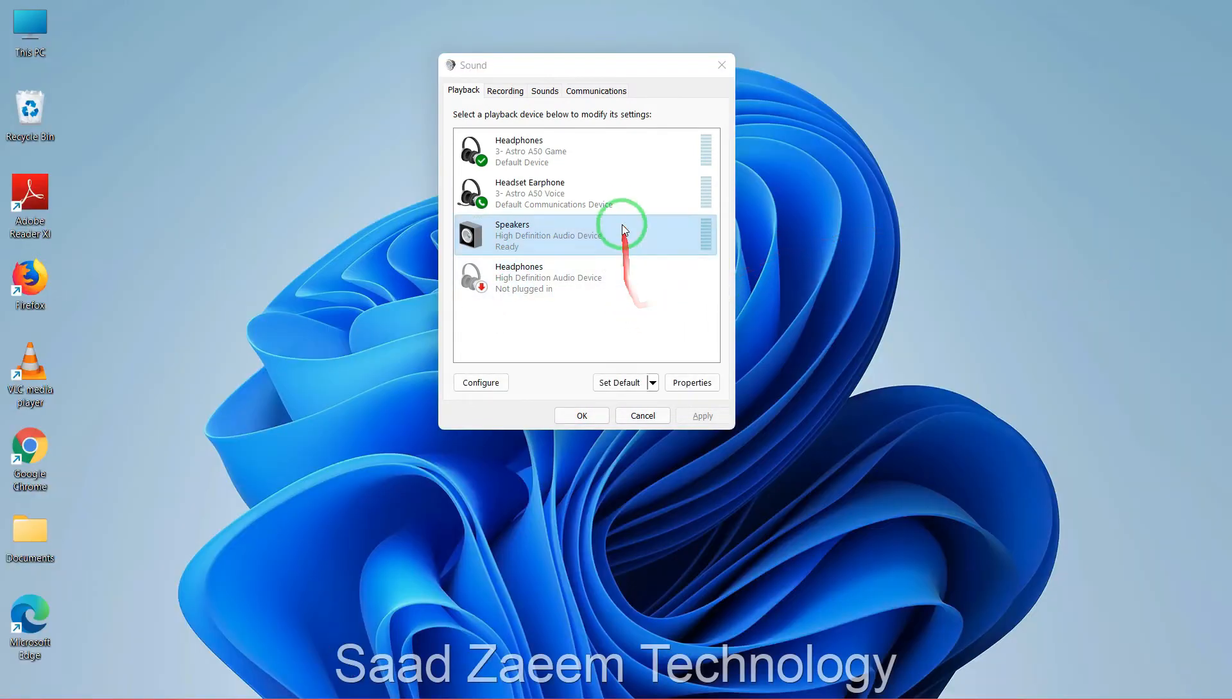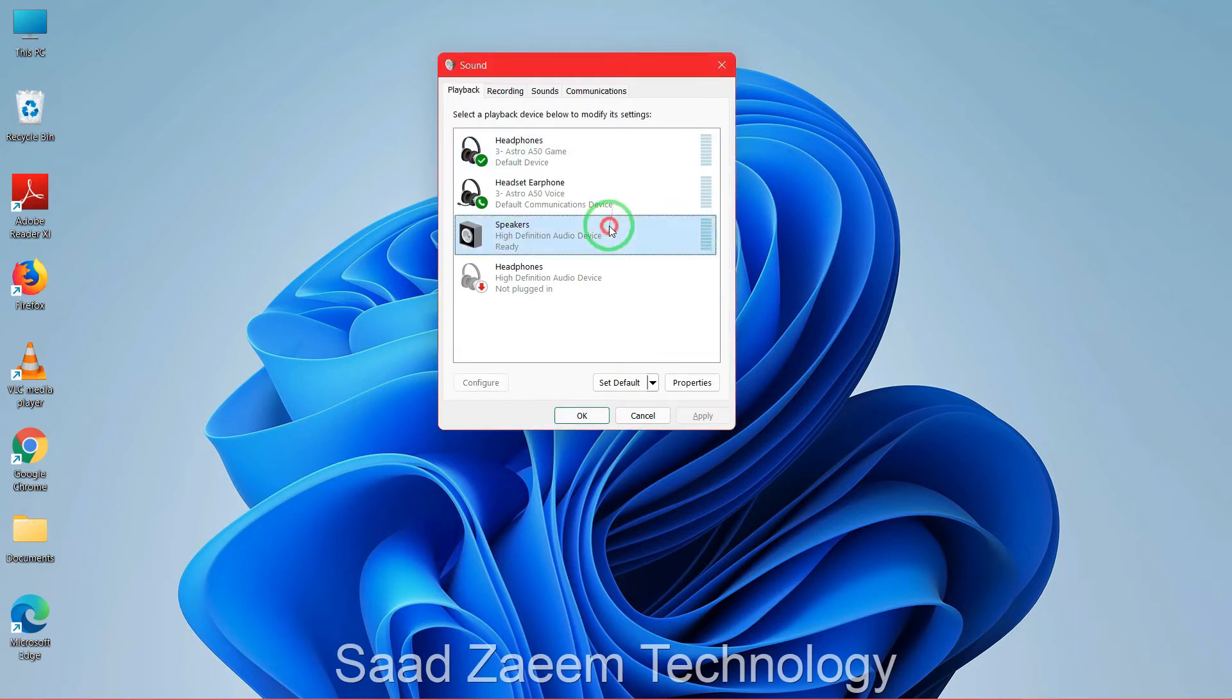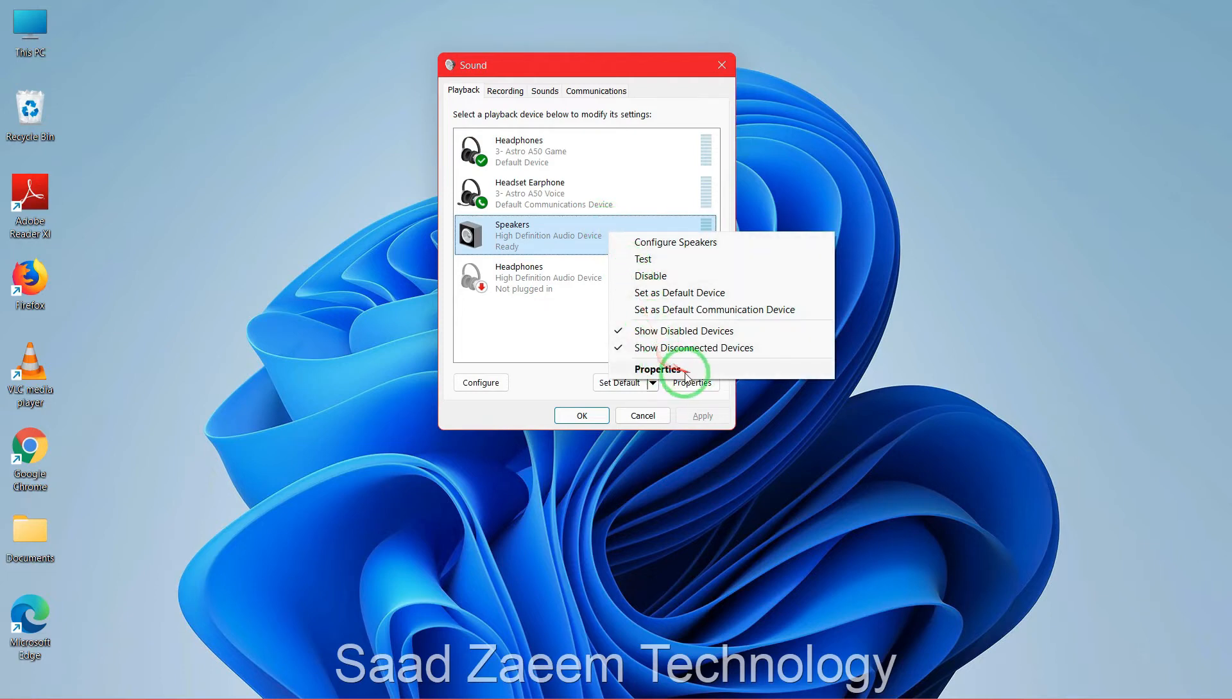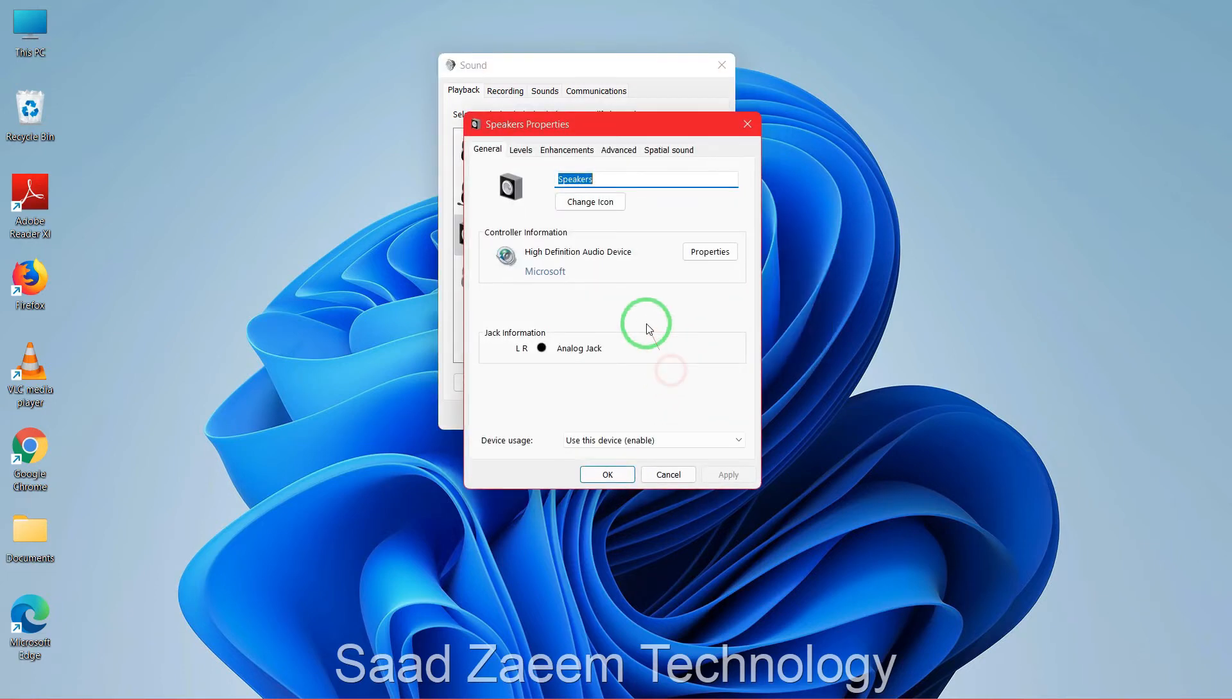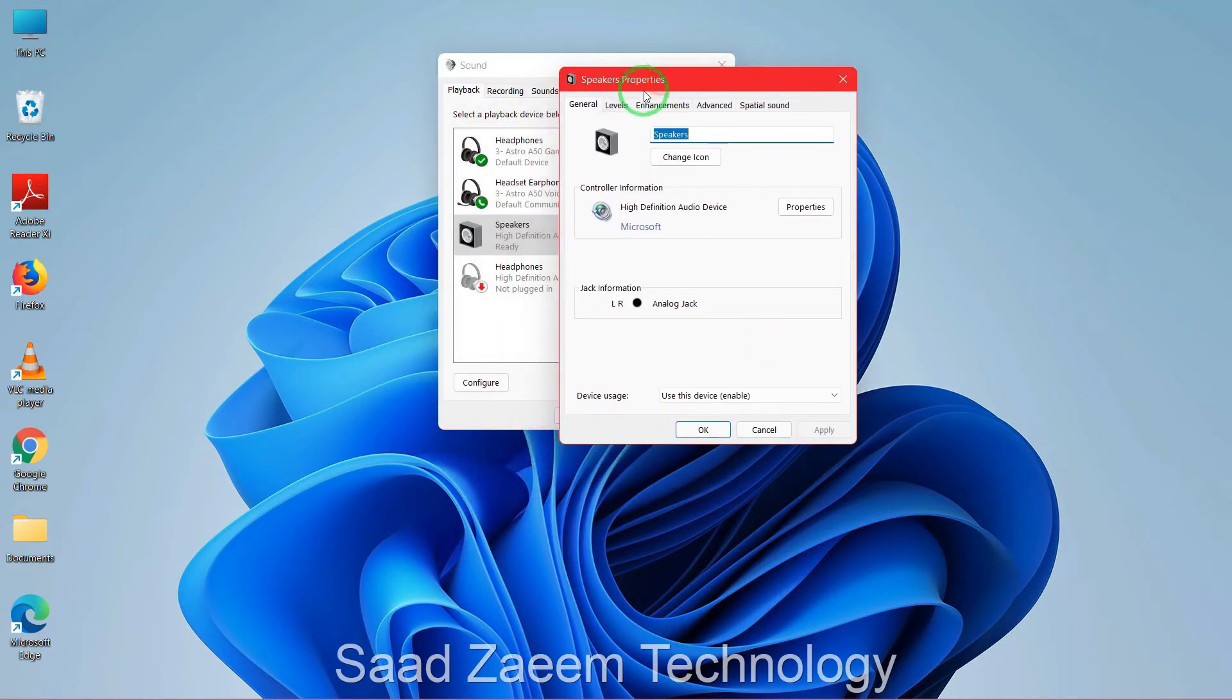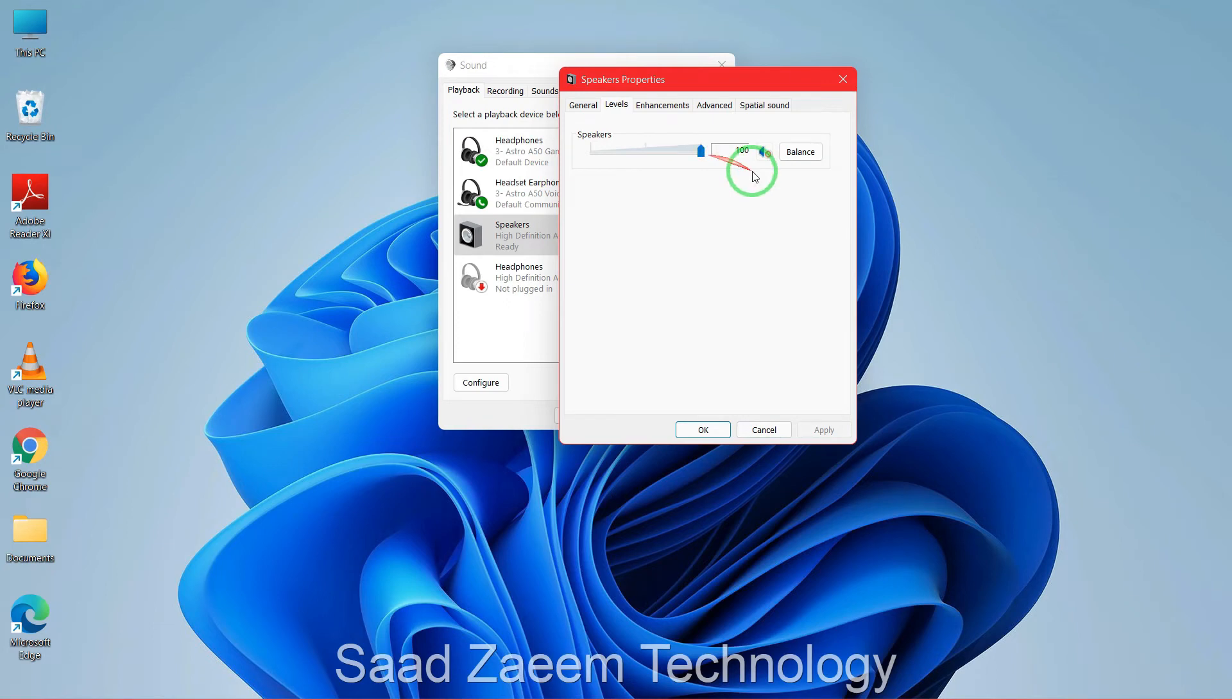So now whatever device you are using, you can just select that device. For example, I select Speakers, and then you can click on Properties. Now you'll have to go to the Levels and see if this volume is turned up to 100, and then you have to check if your speakers are muted.